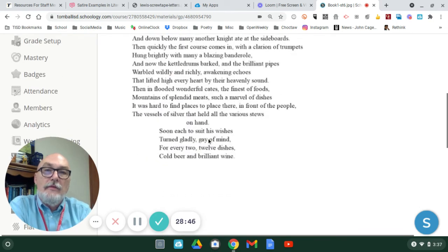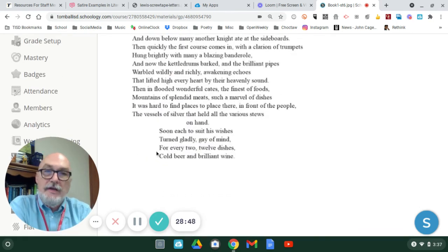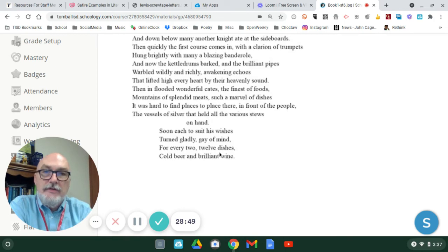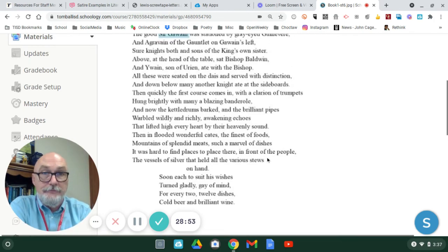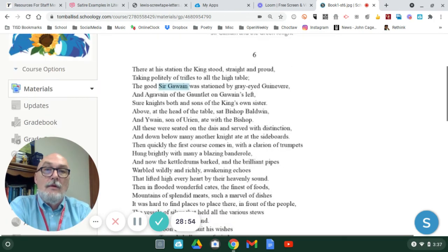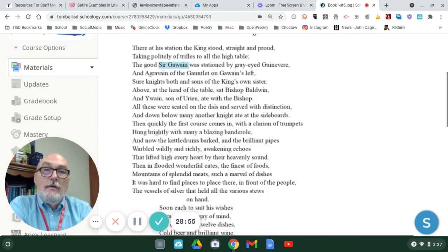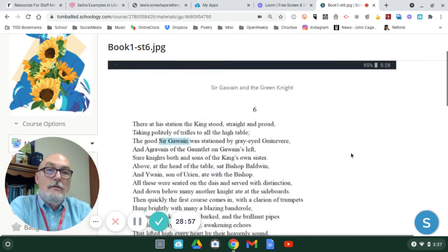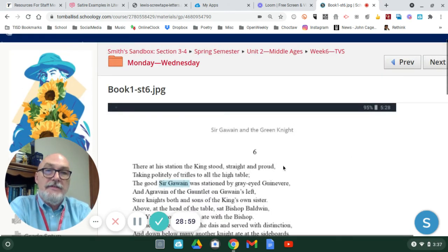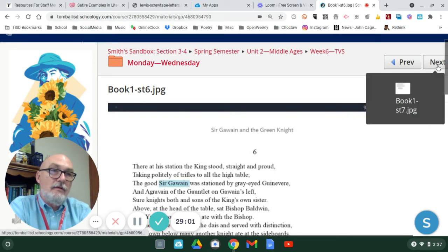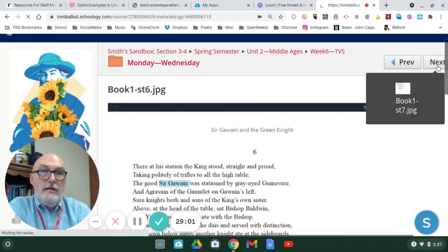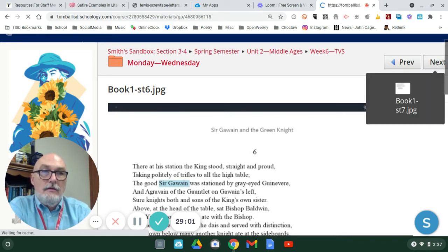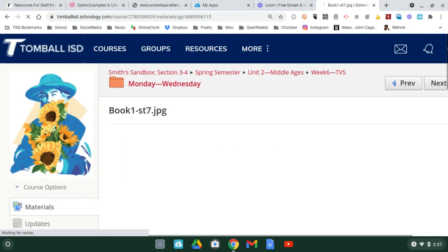So down below, you'll notice everyone's still having a good time. There's 12 dishes, cold beer, and brilliant wine. And stanza six does elaborate more on the food and drink.